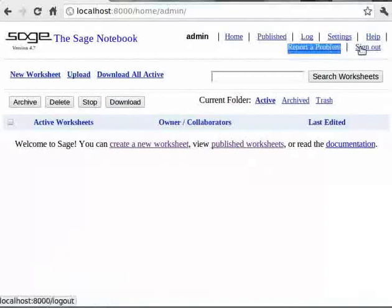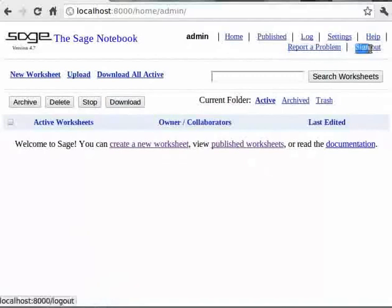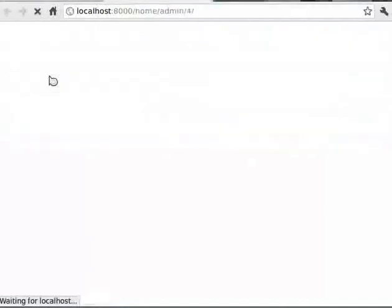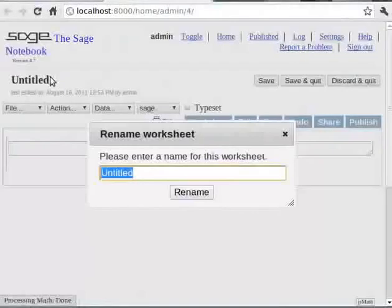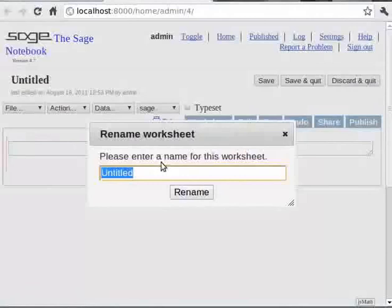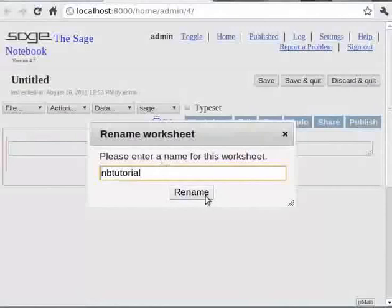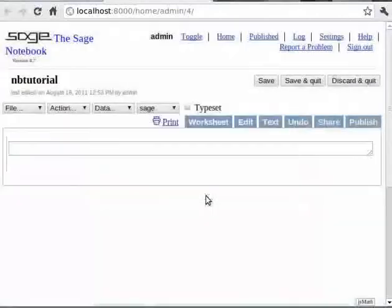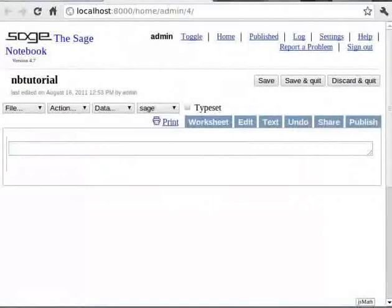We can create a new worksheet by clicking new worksheet link. Sage prompts you for a name for the worksheet. Let us name the worksheet as nbtutorial. Now we have our first worksheet which is empty.